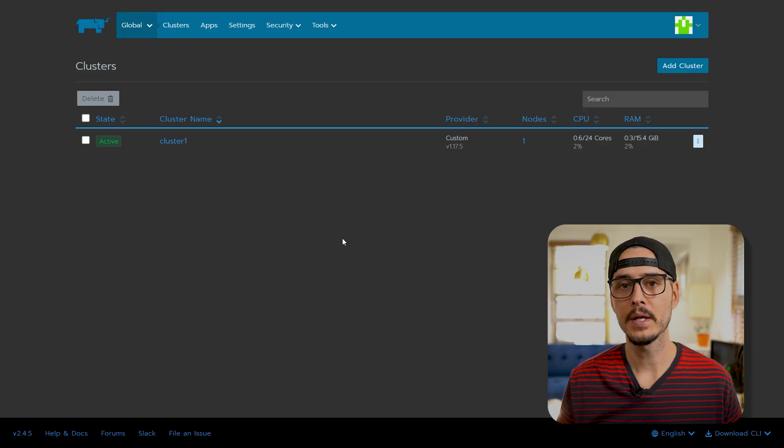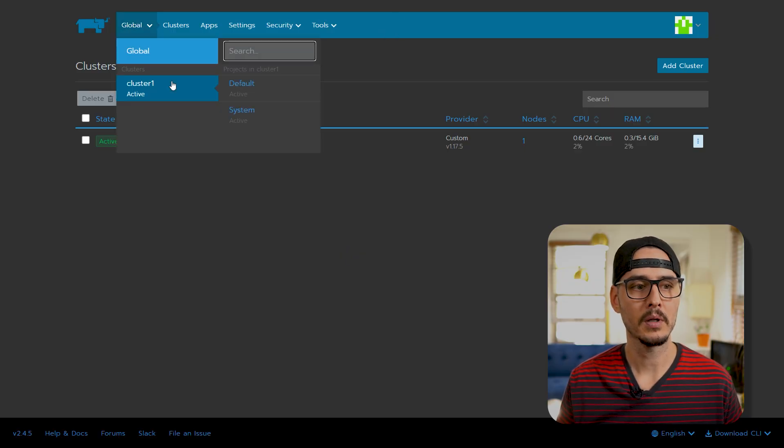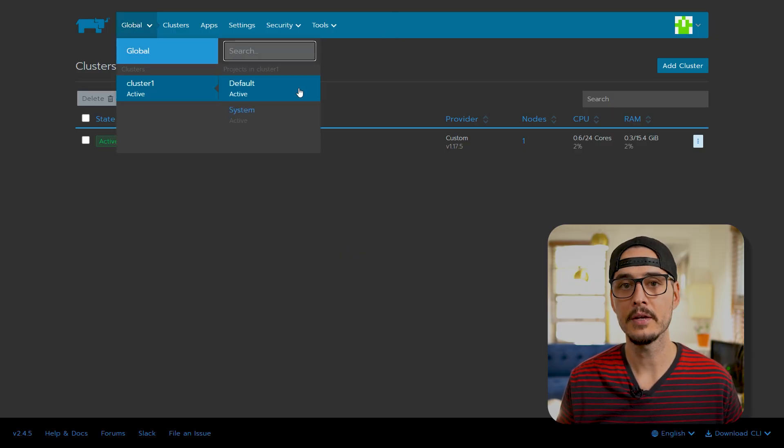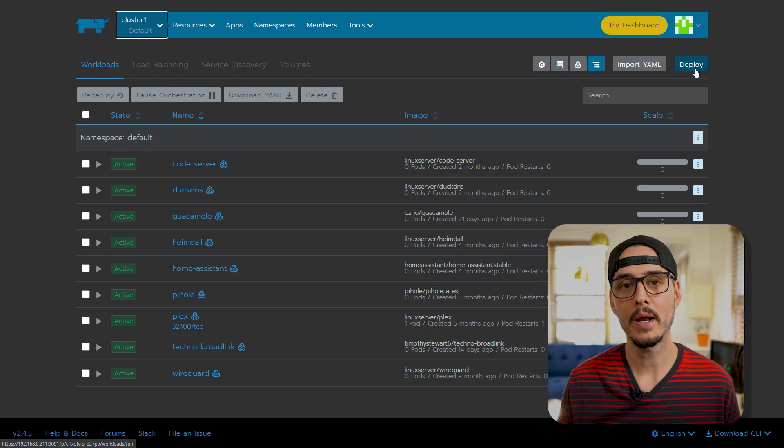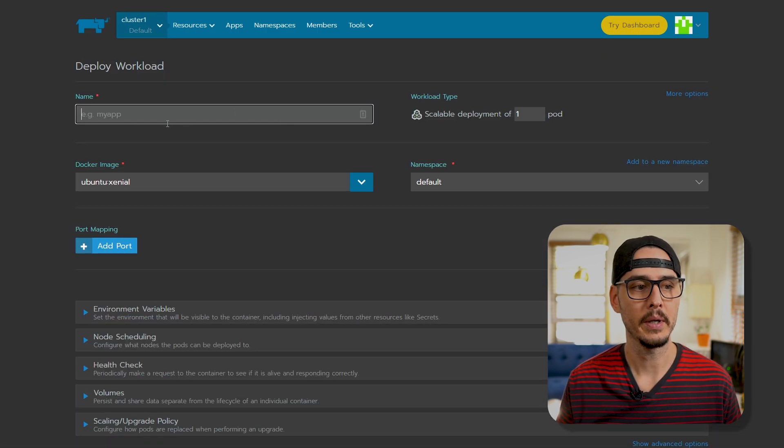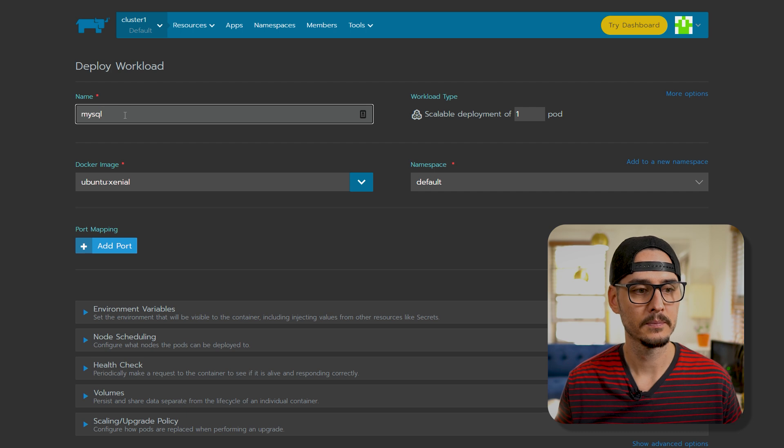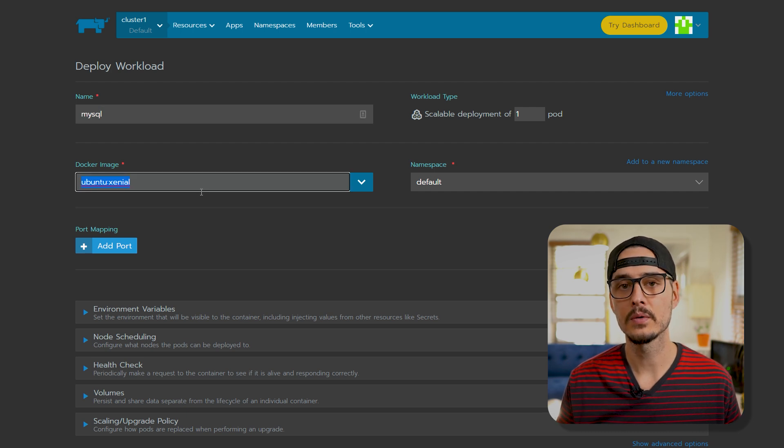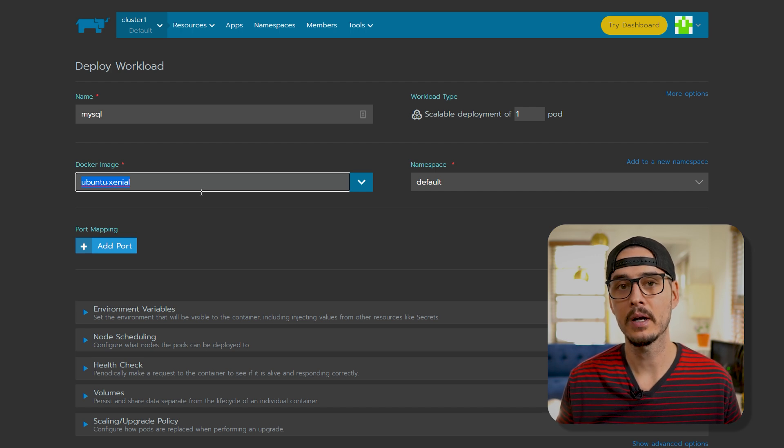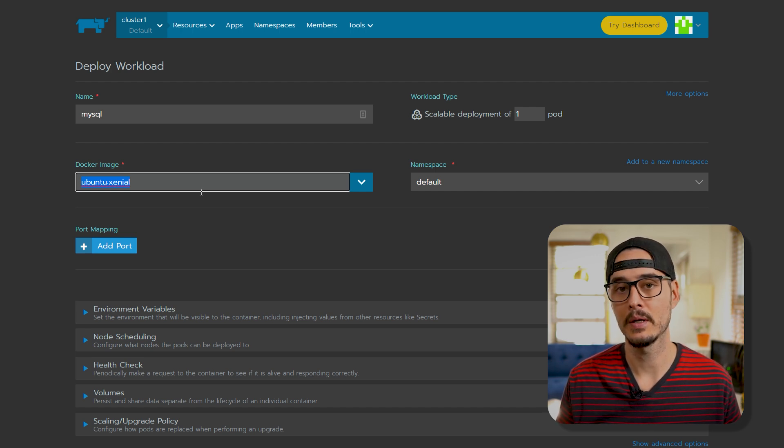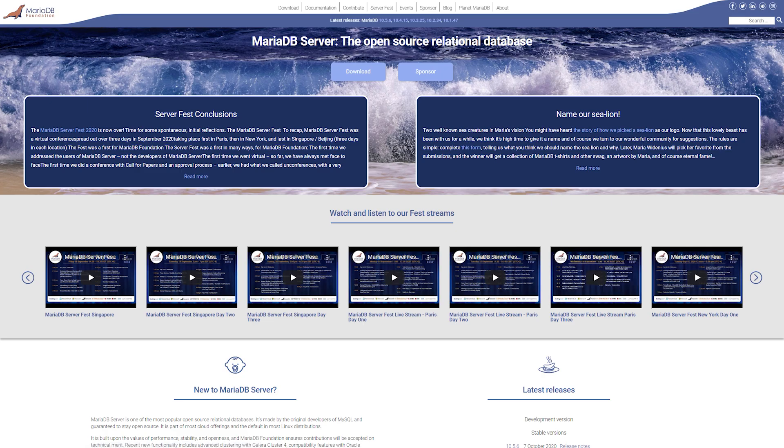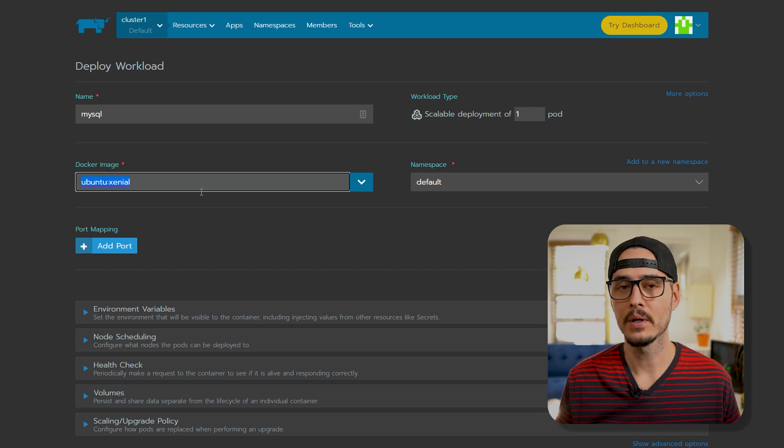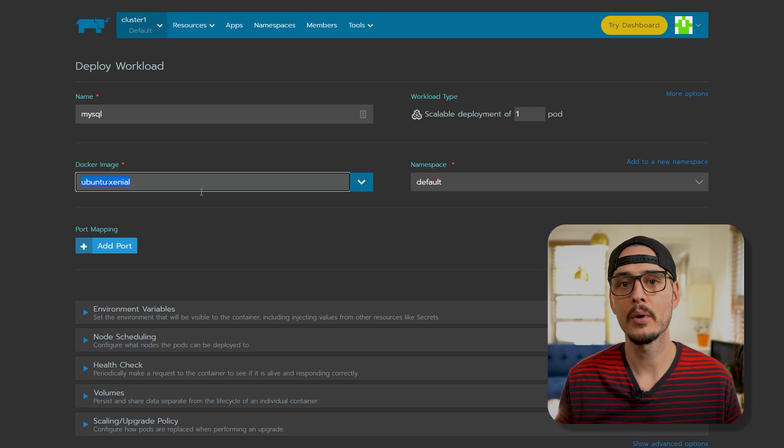Now that that file exists on our rancher server, we should spin up a new workload with MySQL. So in our rancher server, let's go to global, cluster, and our default cluster. Here we'll create our MySQL workload. Click deploy. Let's call this MySQL. And for the docker image, we'll want to choose our MySQL database. Now MySQL has lots of versions. And it wouldn't be fair to mention MySQL without mentioning MariaDB. MariaDB is a drop-in replacement for MySQL that has different licensing.